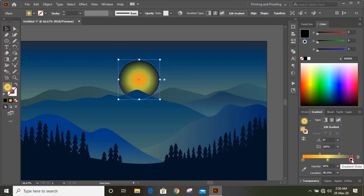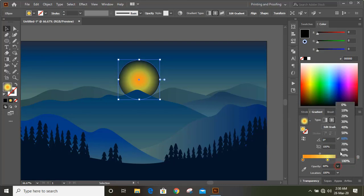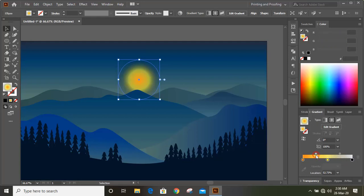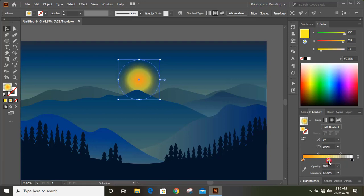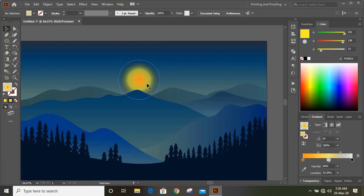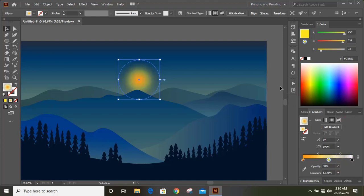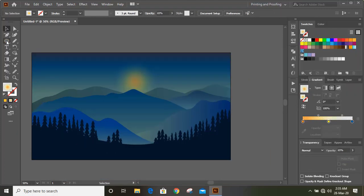Click on circular gradient color and give some transparency. For the black color we need to give more transparency. Now select it again and give transparency to the whole gradient. Draw another circle by pressing Shift and Alt.